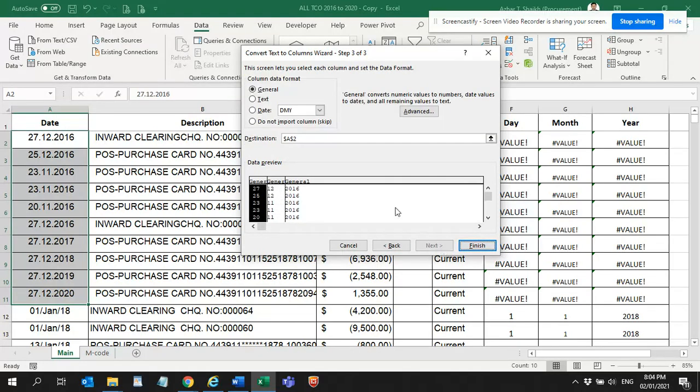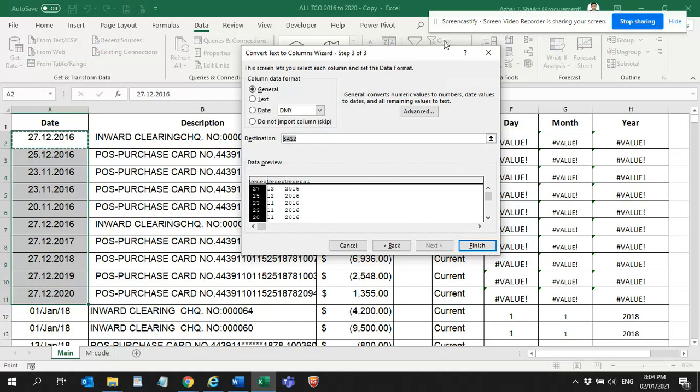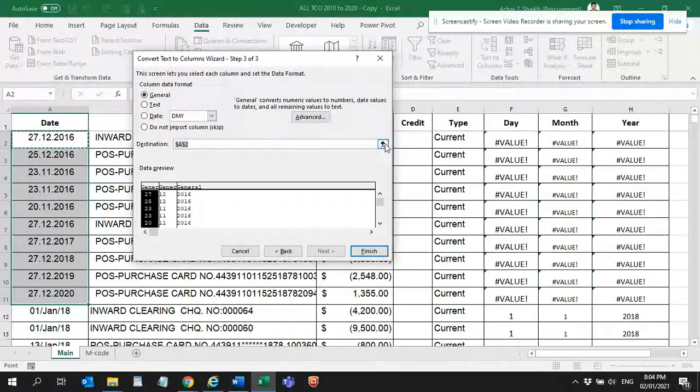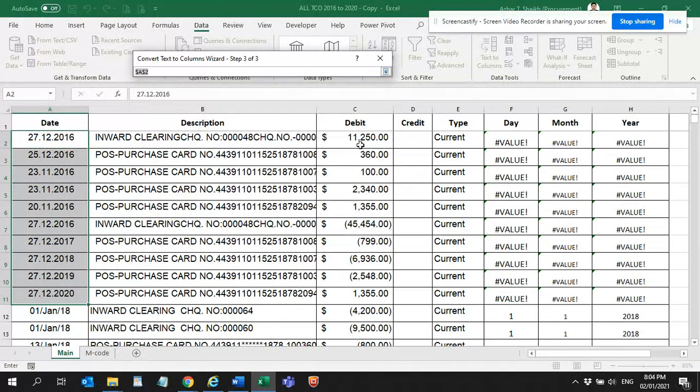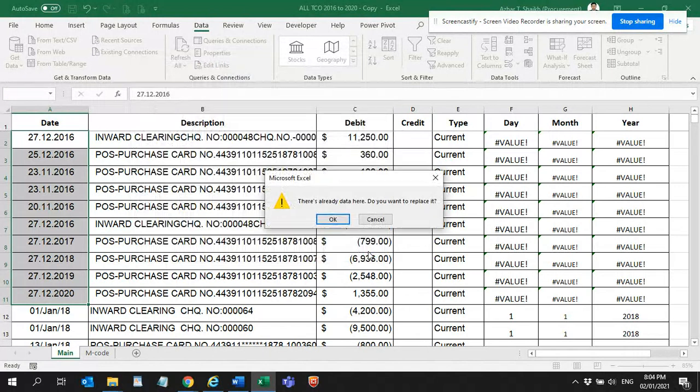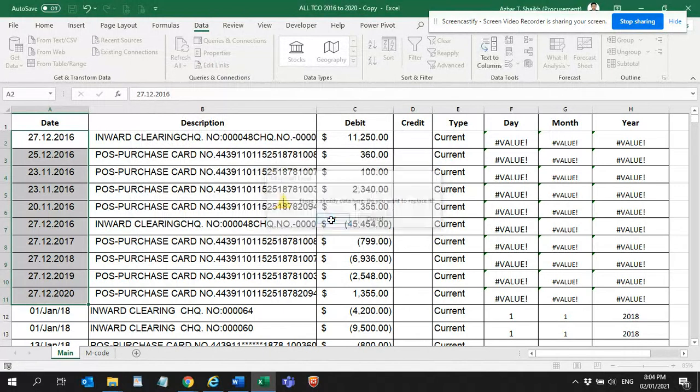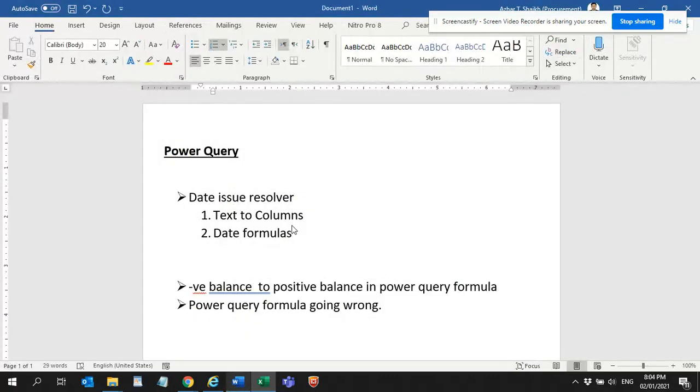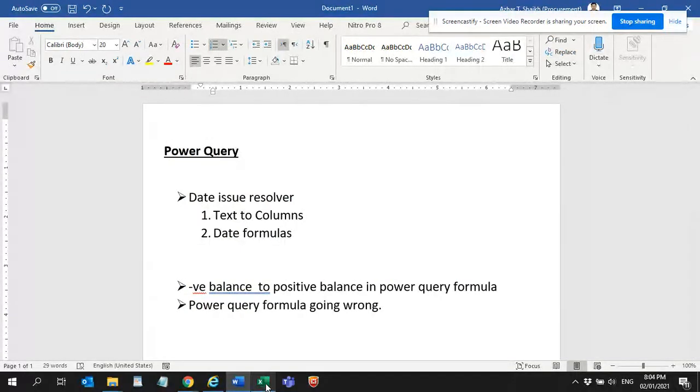You always check this and it will segregate this. Next I am going to use text to columns. You can select this one as a delimiter and then you can do finish. Now you can see this has been converted. This is the first part.